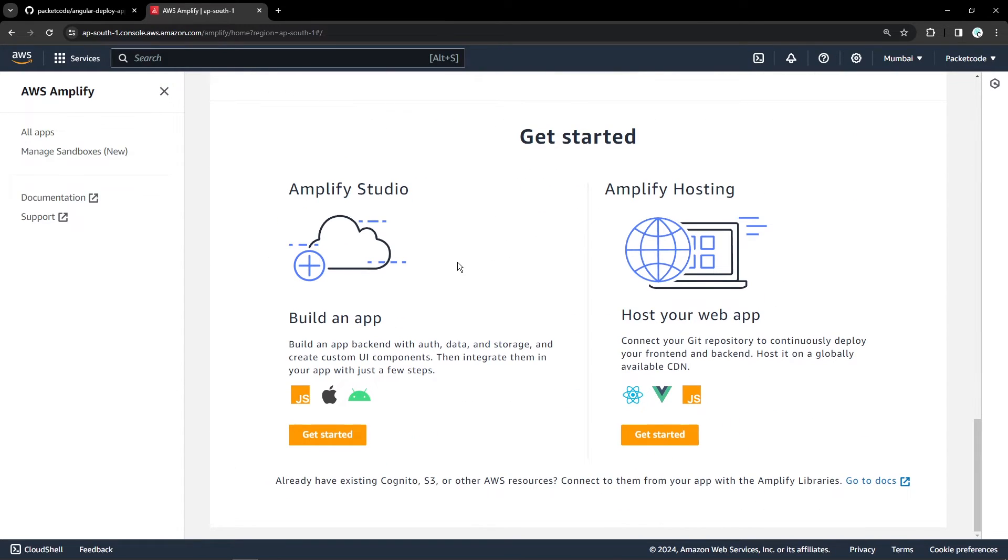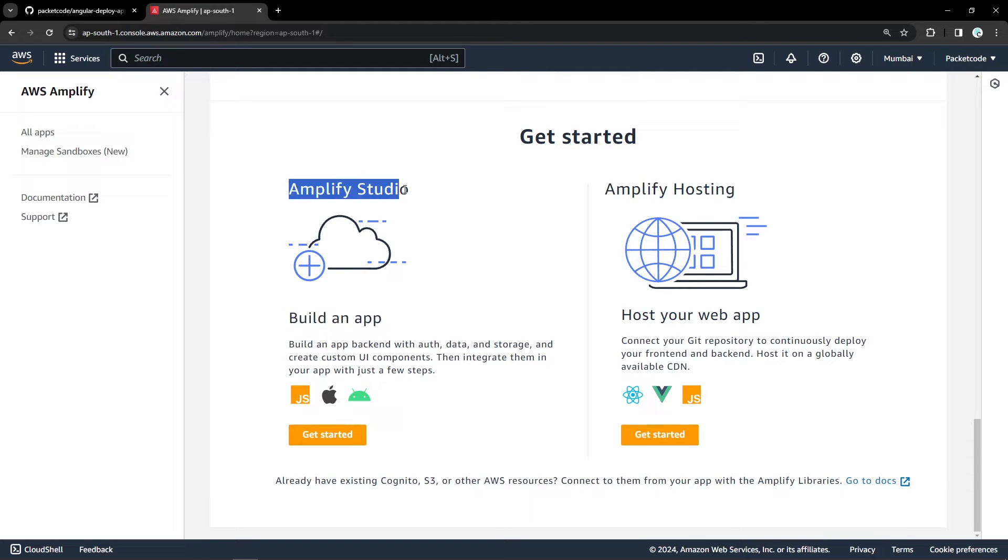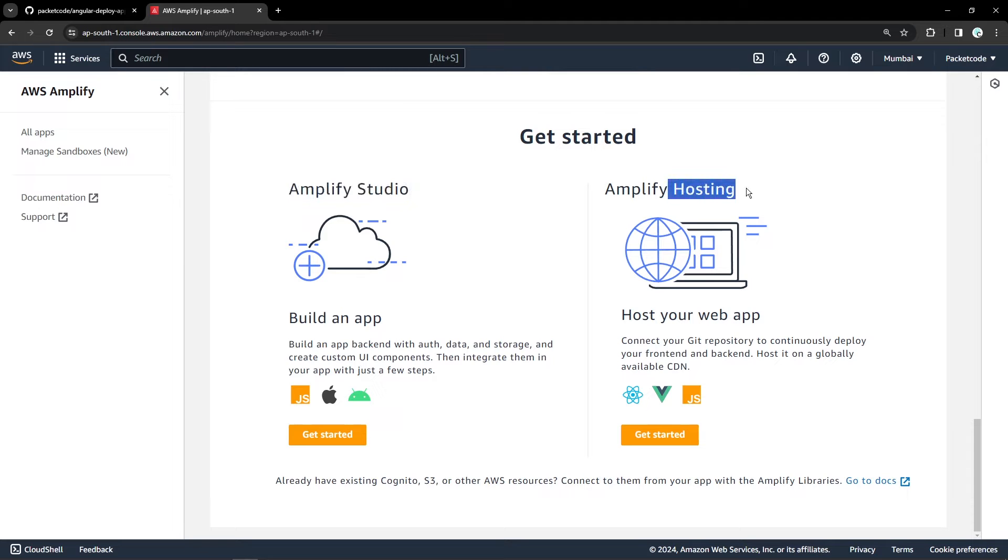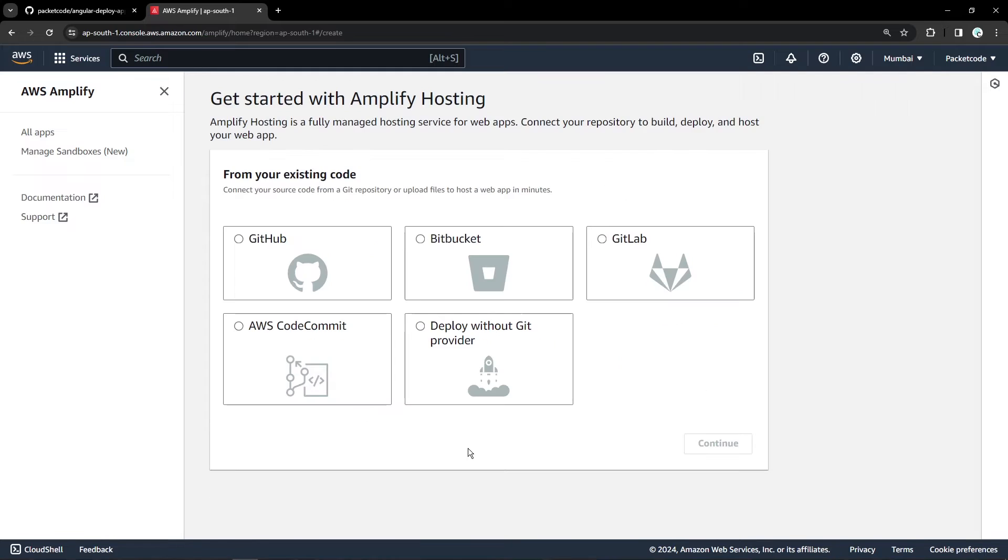As you can see, they've given us two options, either we can build an application using AWS Amplify Studio or you can host our existing application using the hosting service. They are actually giving as of now React View and JS applications, but Angular is also supported. So let's click on get started.